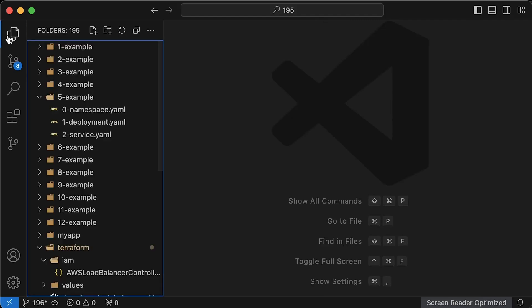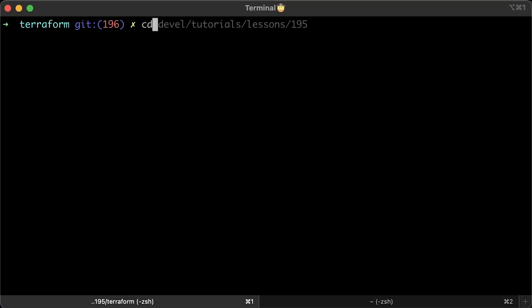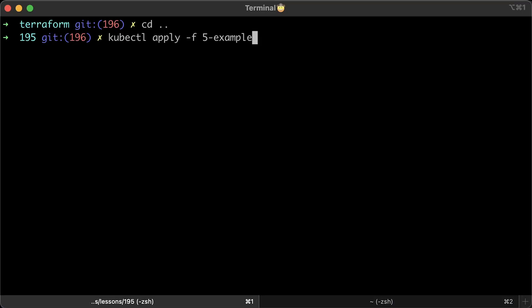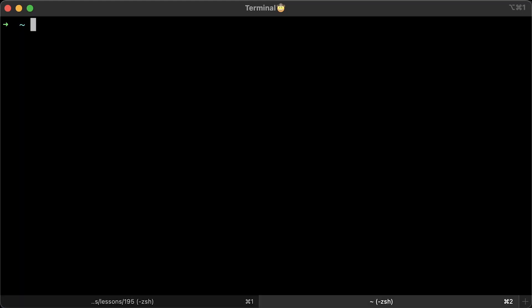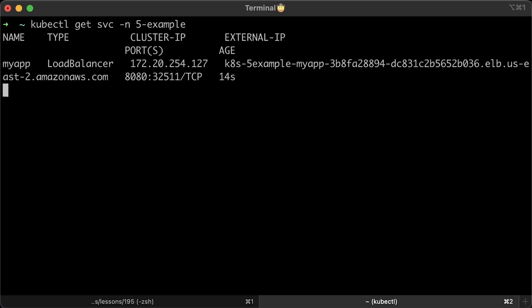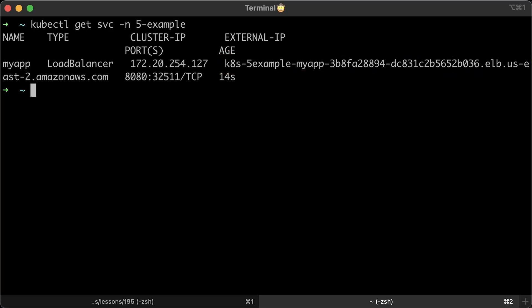I added a link to all possible configurations available through annotations at the top of the file. That's all the YAML we need for the first example. Let's go ahead and apply it. Let's get the services in our namespace. It may take a few minutes for the load balancer to show up under external IP. If it's not there, check AWS load balancer logs.